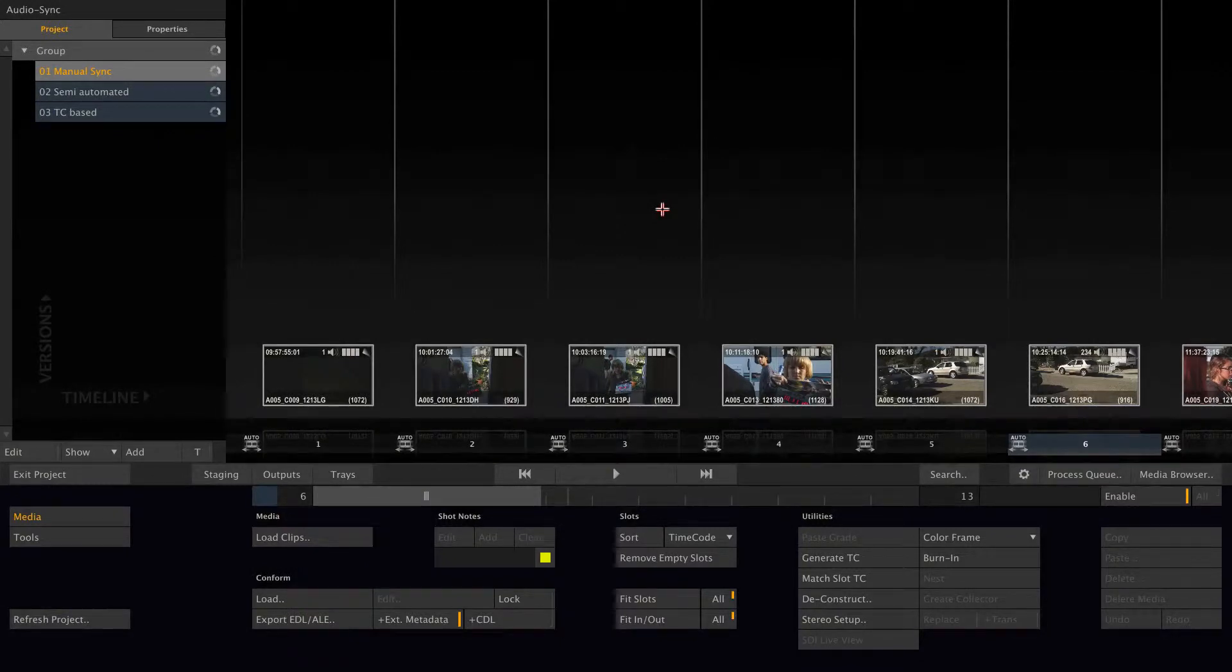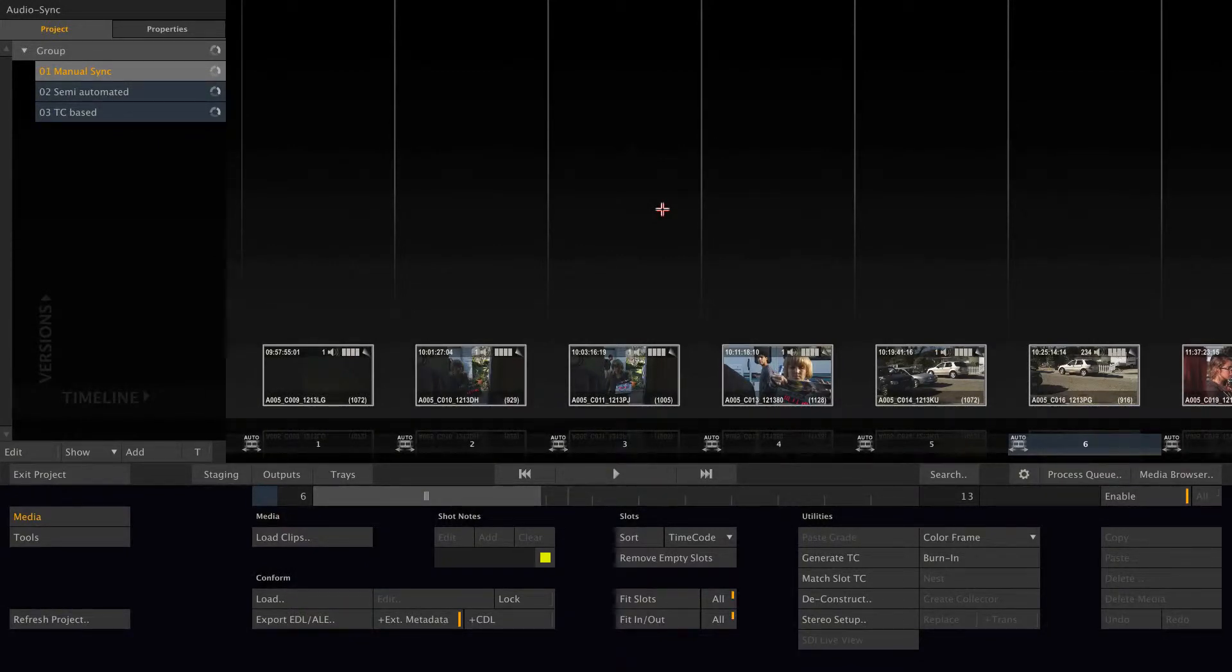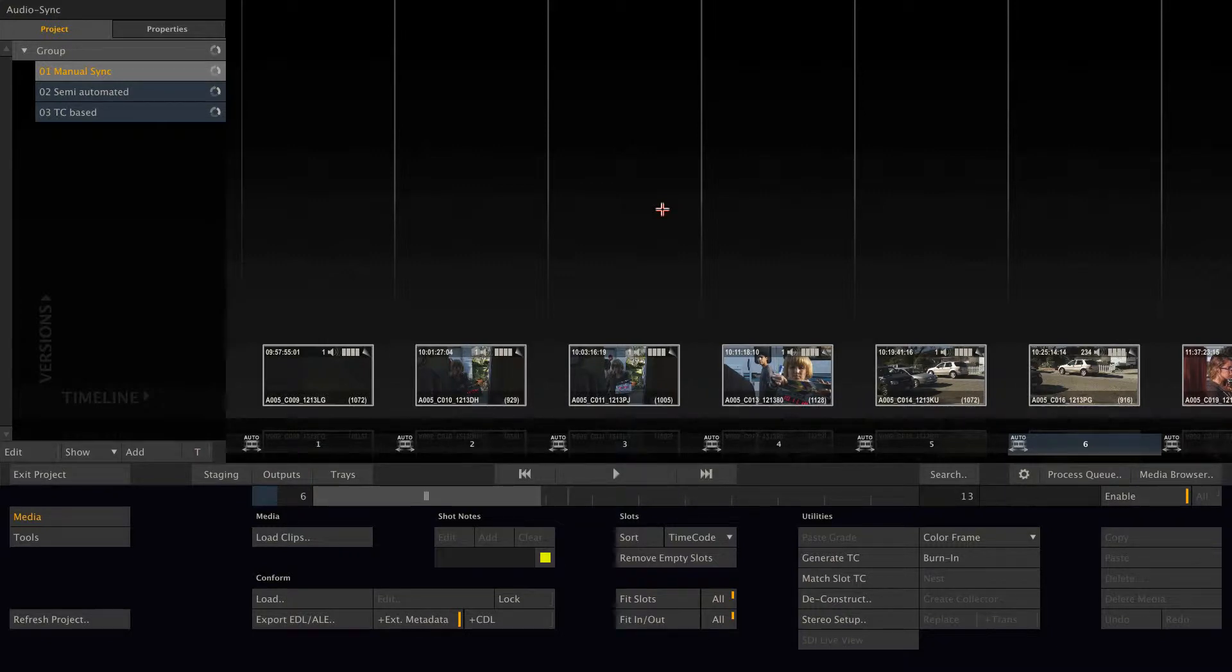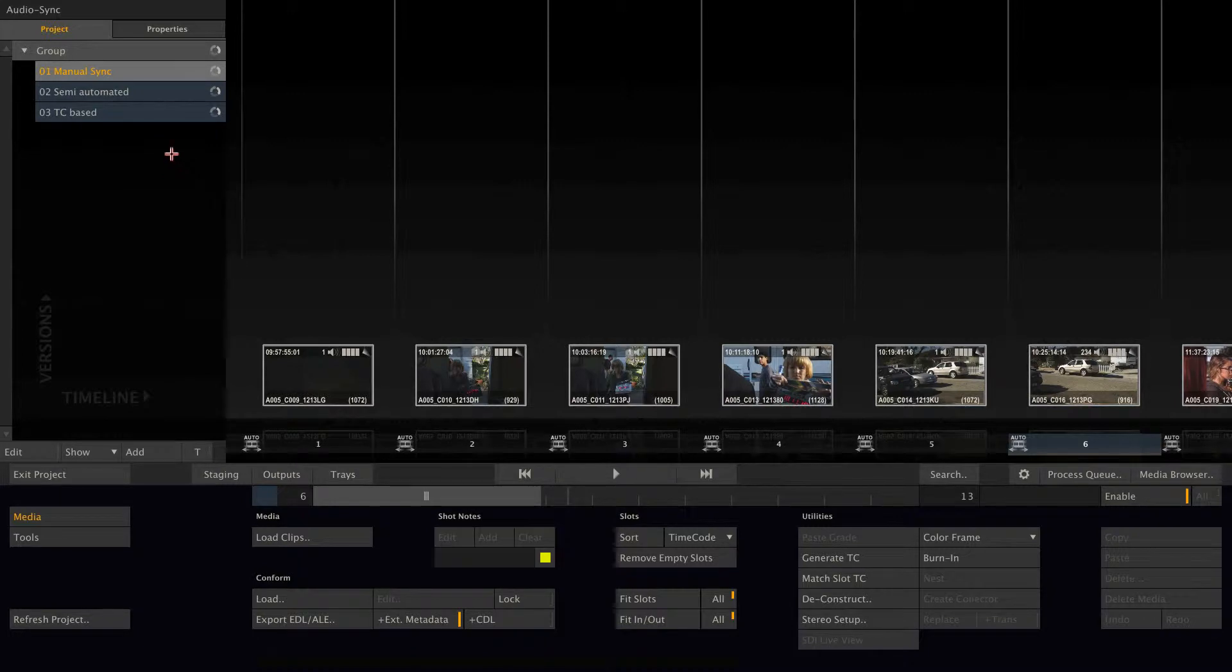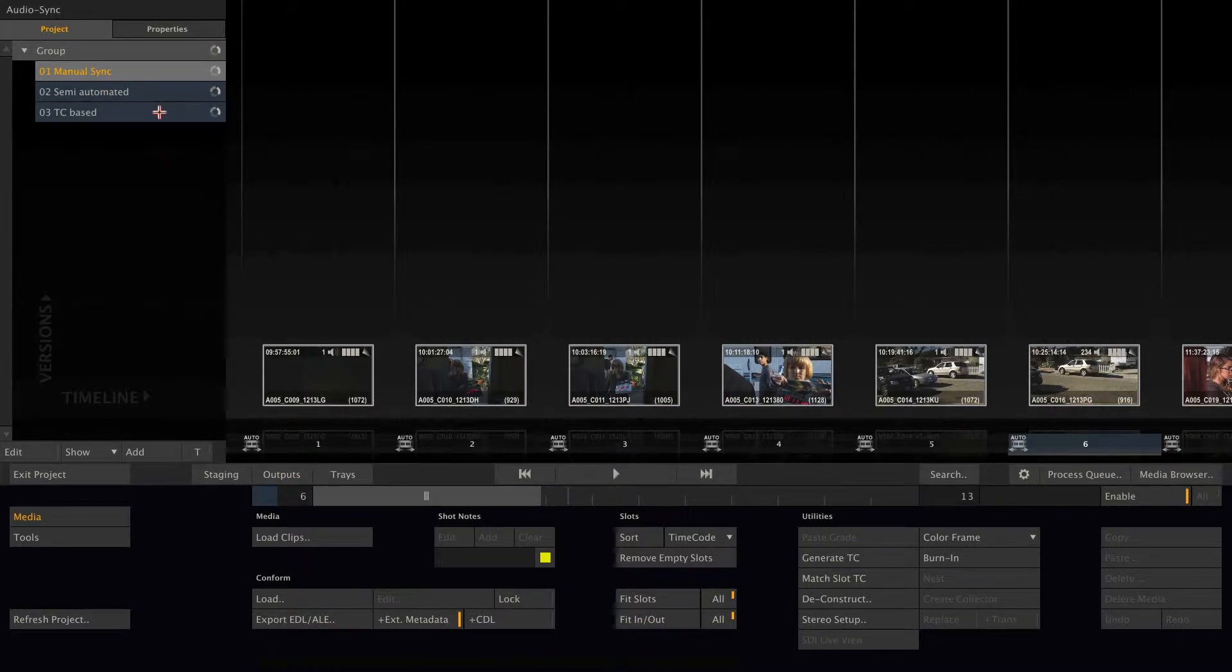Hi everybody and welcome to another Scratch tutorial, this time focusing on syncing external audio files with your clips inside Scratch. There's three ways to do so: the manual sync, the semi-automated sync, and the timecode-based sync.